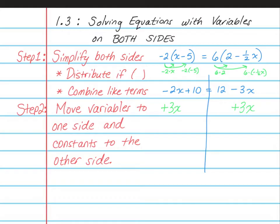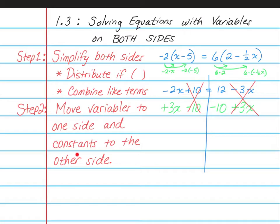When we do that, the negative 3x and the positive 3x cancel to zero. At the same exact time, I'm going to move my 10 to the other side, and so 10 minus 10 is equal to zero. I moved all my variables over to the left and all my constants over to the right. So 3 minus 2 equals 1, and I just write x. And then over on the other side, 12 minus 10 is 2. So x is equal to 2.